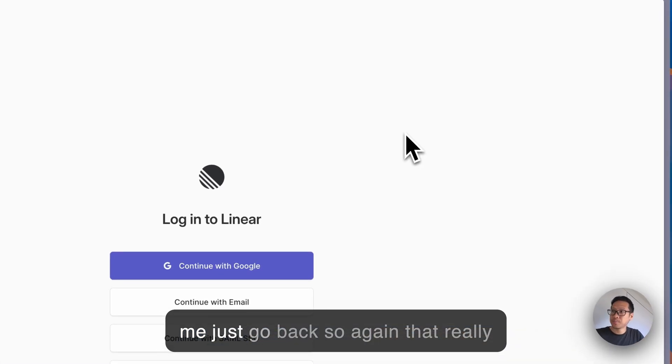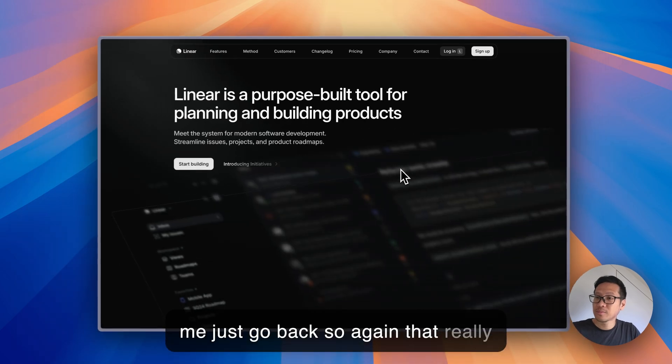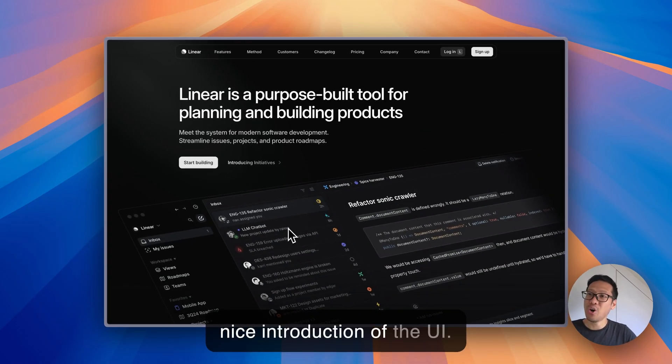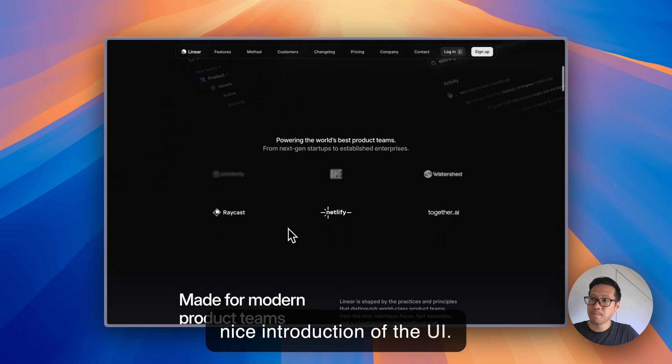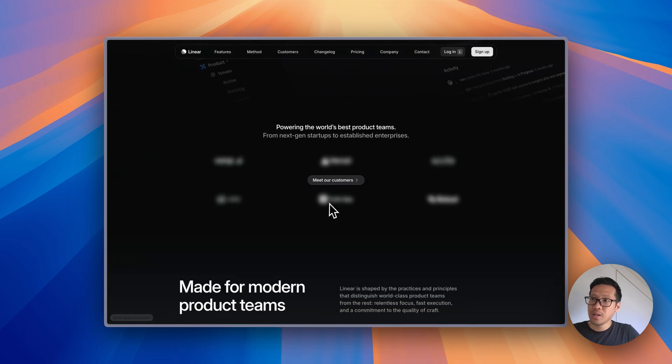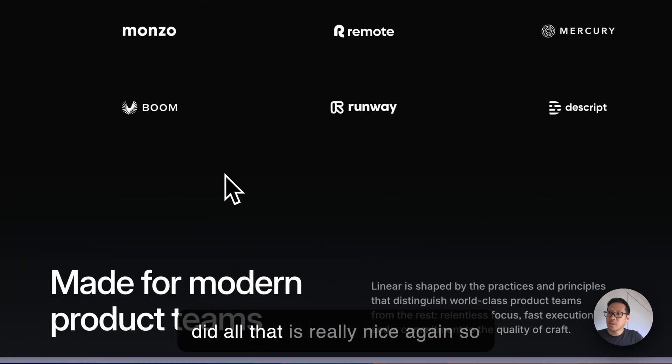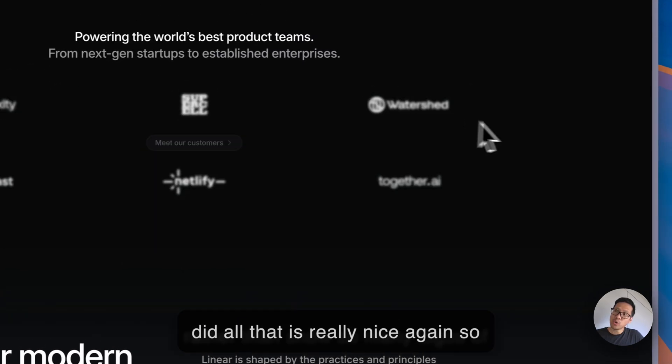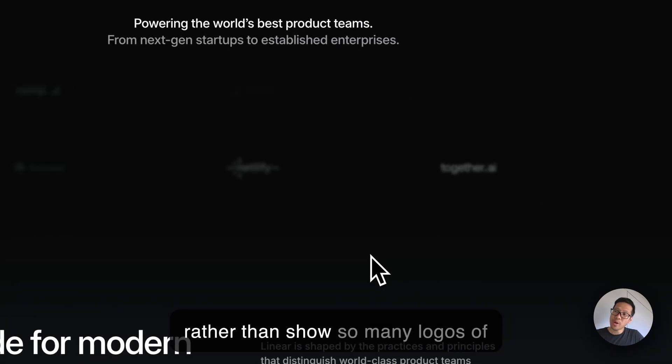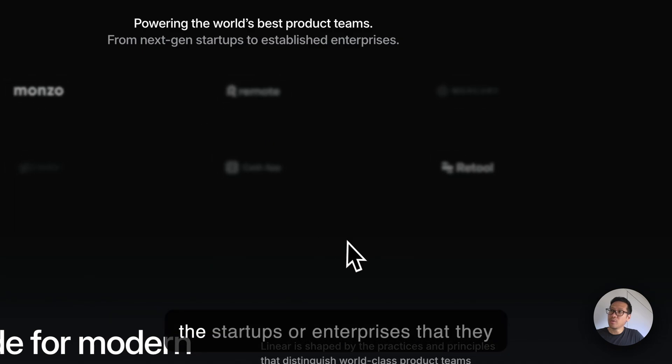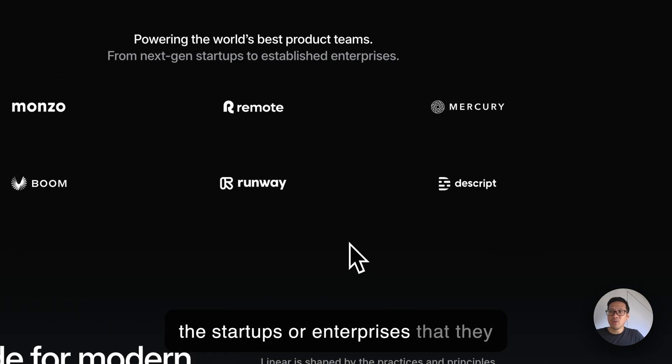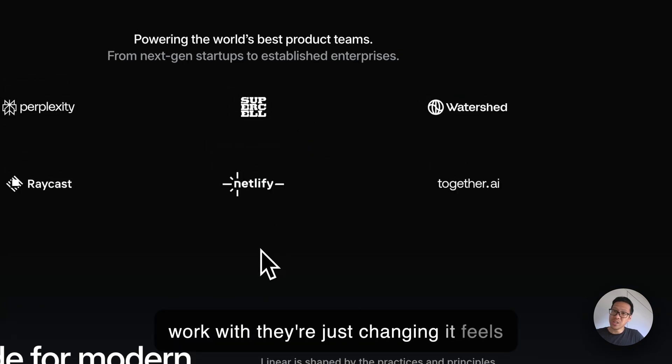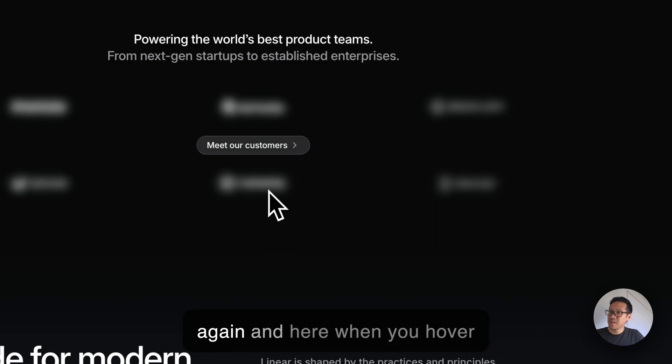Again that really nice introduction of the UI. Rather than show so many logos of the startups or enterprises that they work with, they're just changing it. It feels like a very nice subtle animation again.